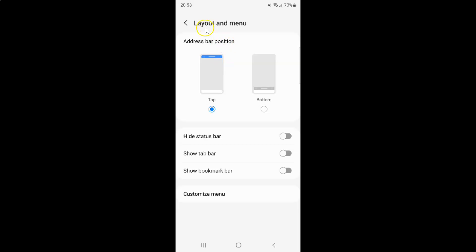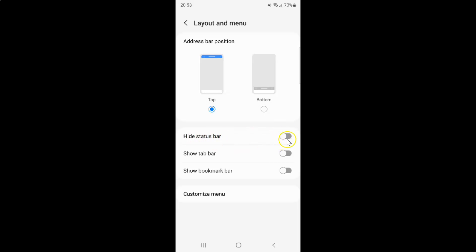I have the Layout and Menu screen opened, and on this screen you can see there is the Hide Status Bar option. To turn on Hide Status Bar, you have to turn on the toggle button next to it by tapping on it so that the slider moves to the right.